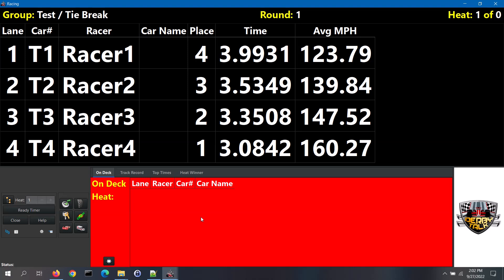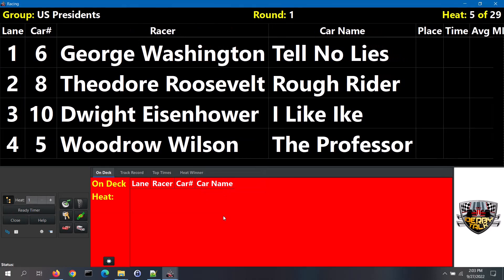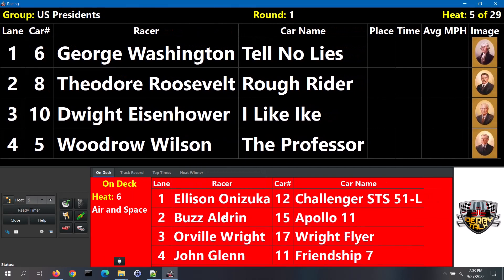To select an actual race group to run, click on the Tree button. To run a particular race group, select that group from the list. However, if you are using the Master Scheduling feature, then select the Master Schedule option. With Master Scheduling, the software will alternate through the heats of the different race groups. Note, depending on the size of each of your race groups, a larger race group can run more consecutive heats before alternating to another group.